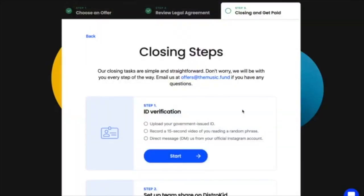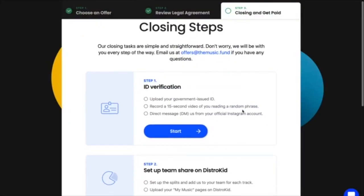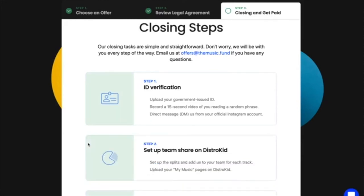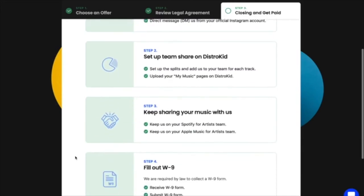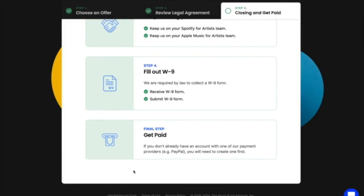Once you've accepted an offer, there are some final closing steps to complete, mainly for identity verification and flow detection. These steps are very simple and straightforward, and since this is a self-service tool, our artists have completed these within 30 minutes. Thanks for watching!